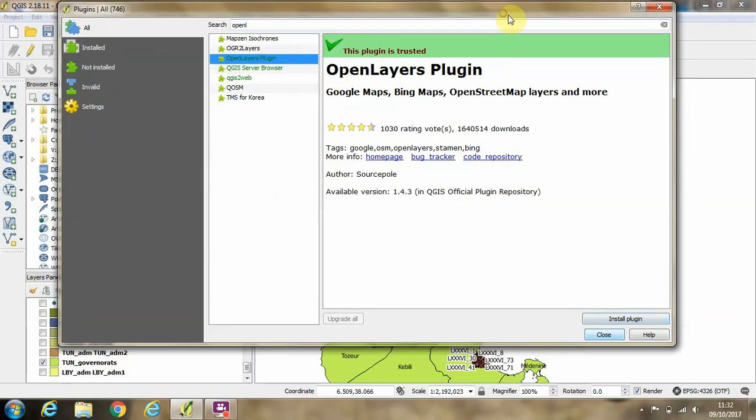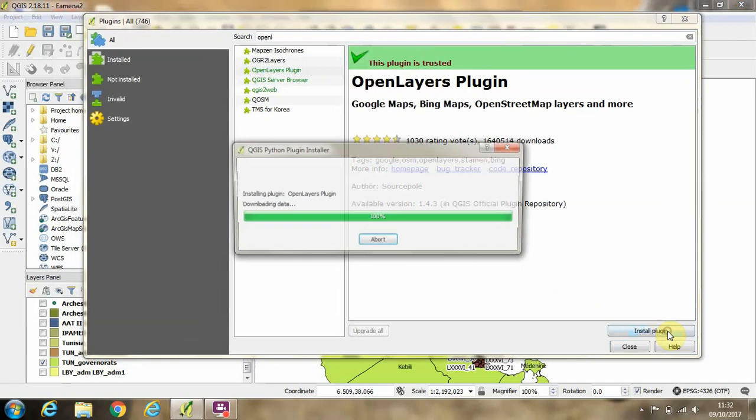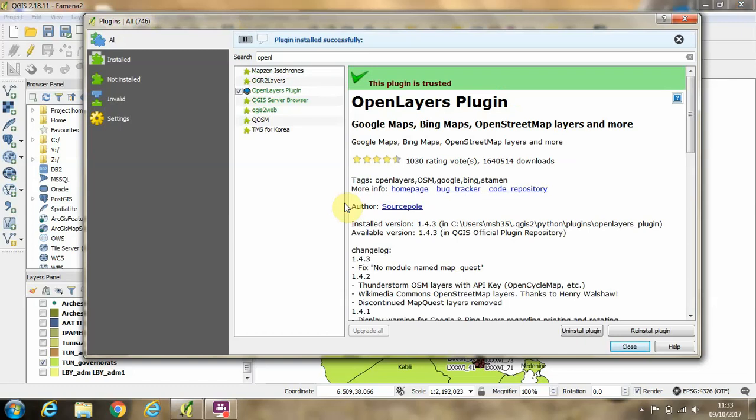If we click that, then we can choose from this button here in the bottom right: Install Plugin. Click that. And then that will take a few moments for the program to install the plugin, and you might see alarming messages like 'not responding', but don't worry about that because eventually you get 'plugin installed successfully' popping up.